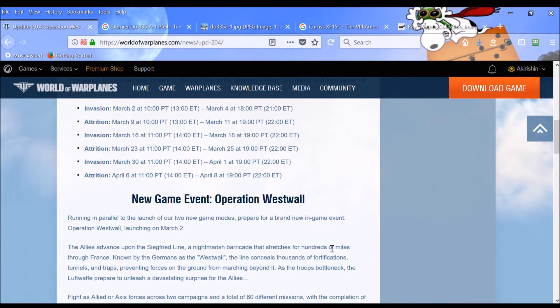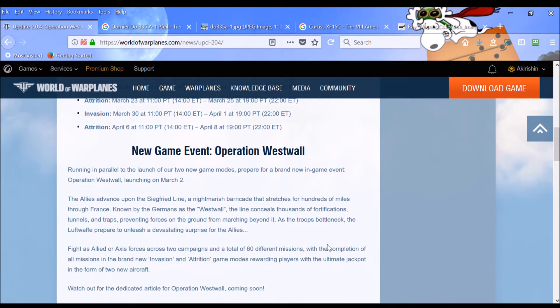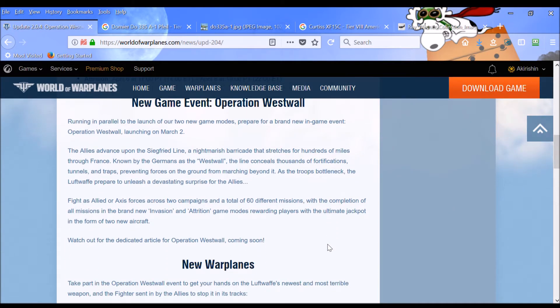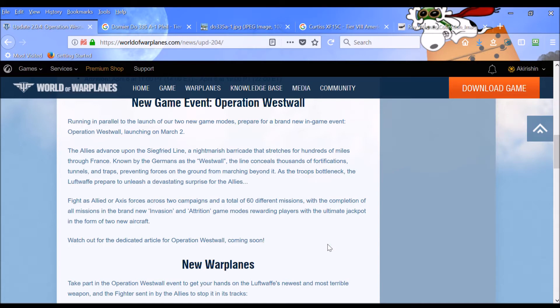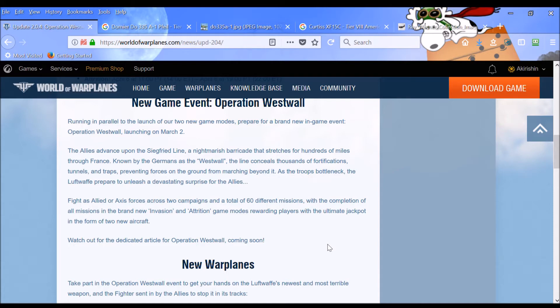And then there's also going to be a new game event, Operation Westwall. It's going to run parallel to the launch of our two new game modes. It says allies advance upon the Siegfried Line, a nightmarish barricade that stretches for hundreds of miles through France. Known by the Germans as the Westwall,